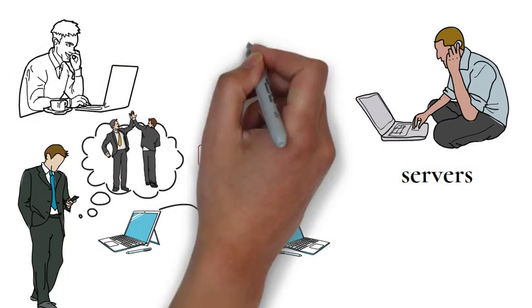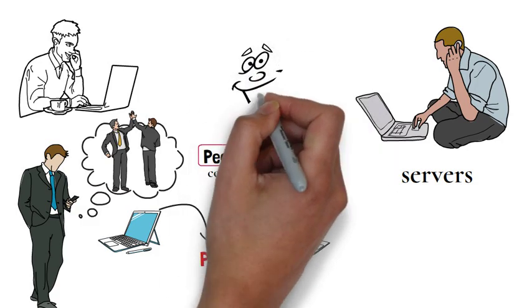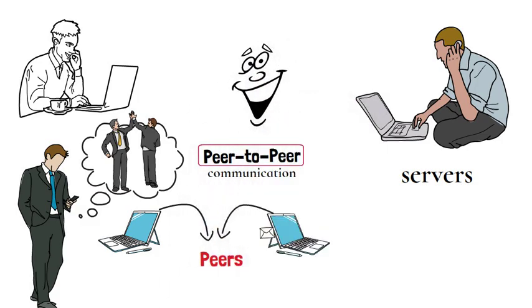In peer-to-peer, the machines involved sometimes act as clients and sometimes as servers. For example, if you send a photo to your friend, your computer is the server supplying the photo and the friend's computer is the client accessing the photo. If your friend sends you a photo in return, the two computers swap over roles.